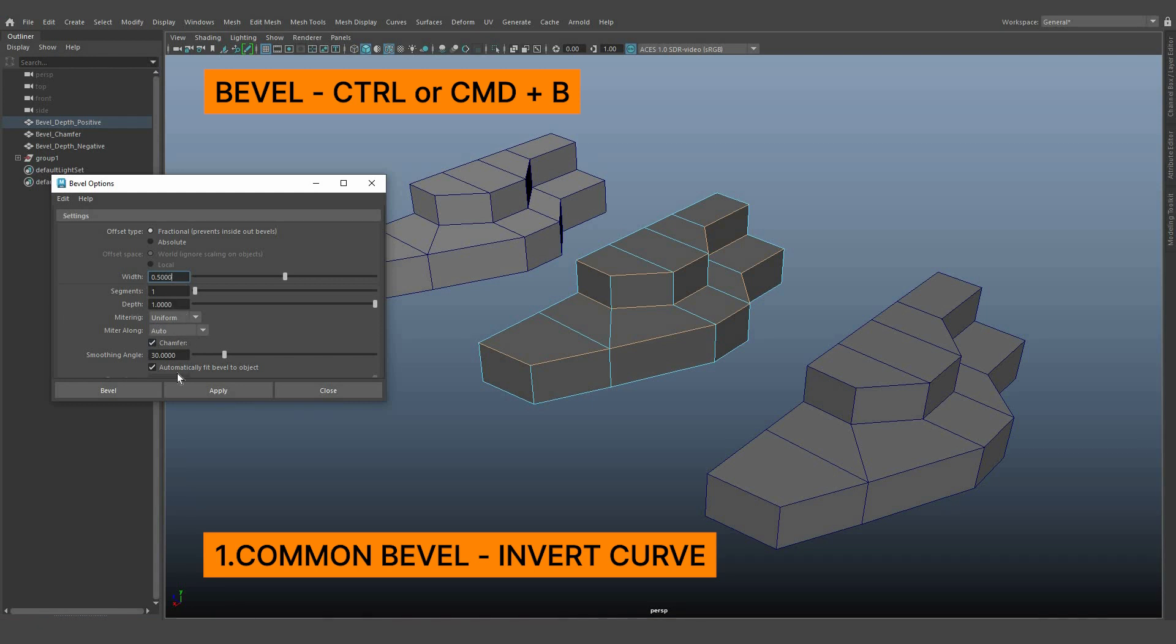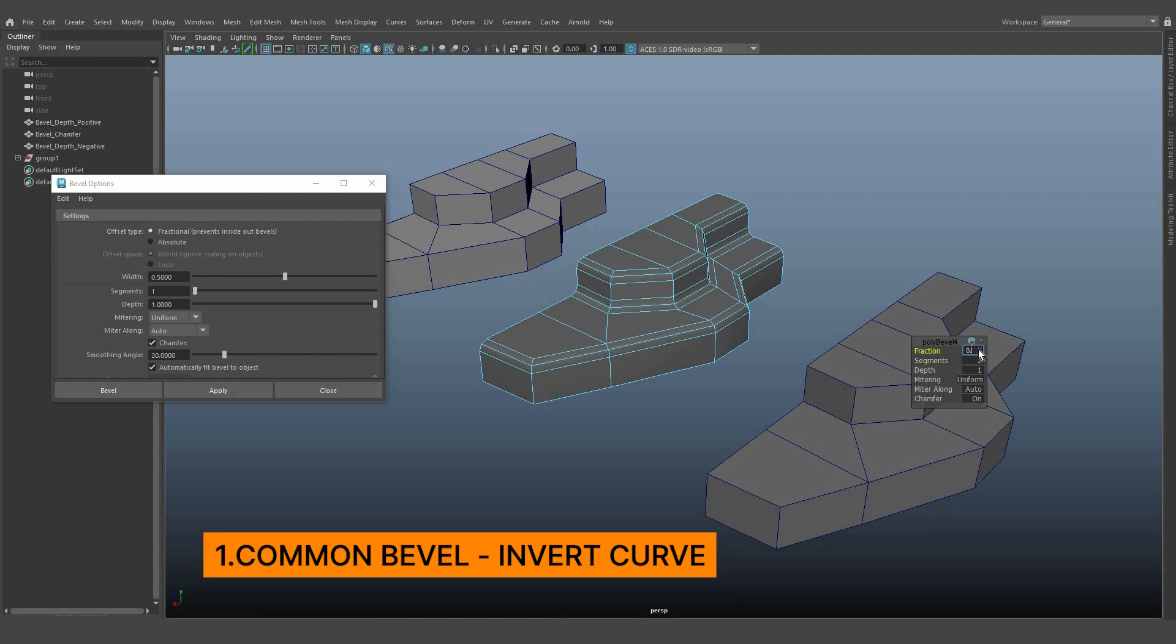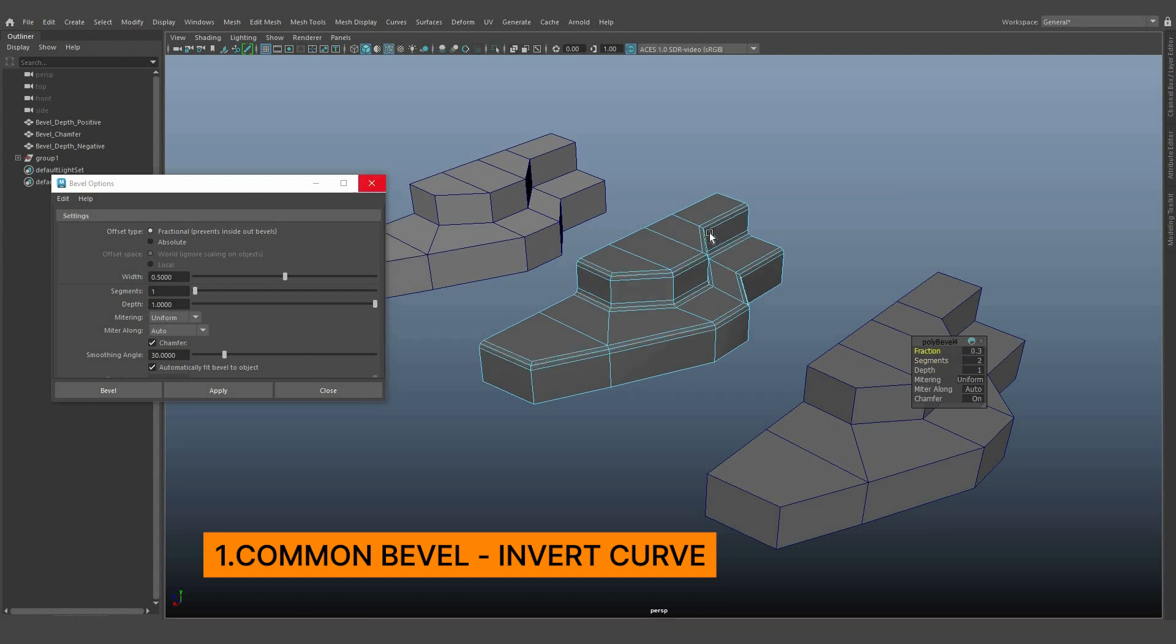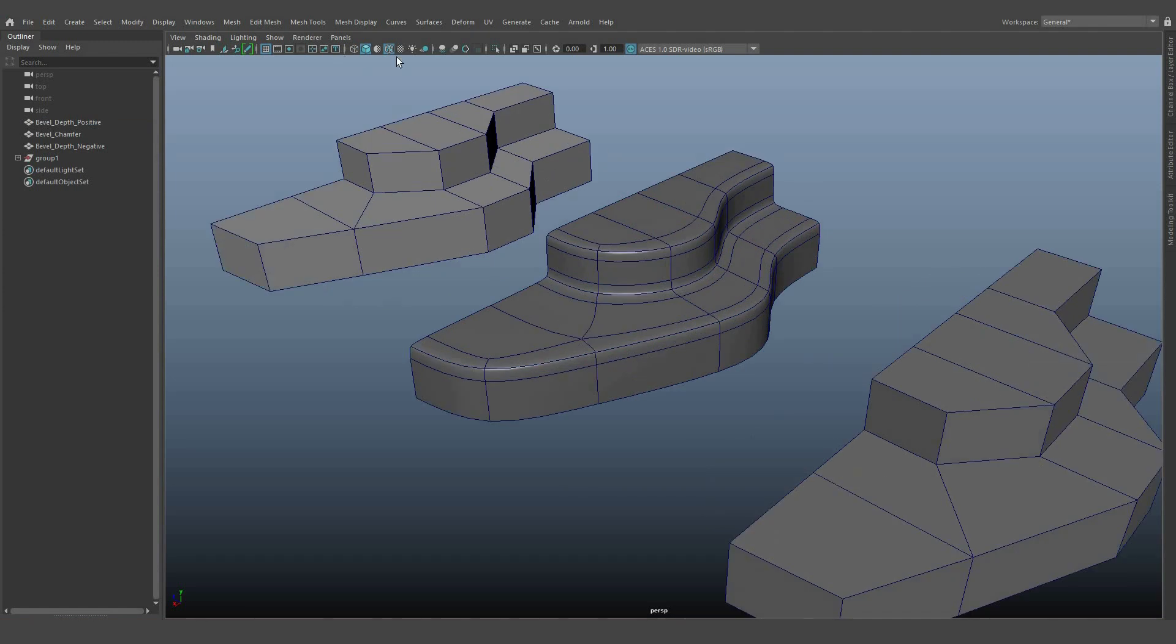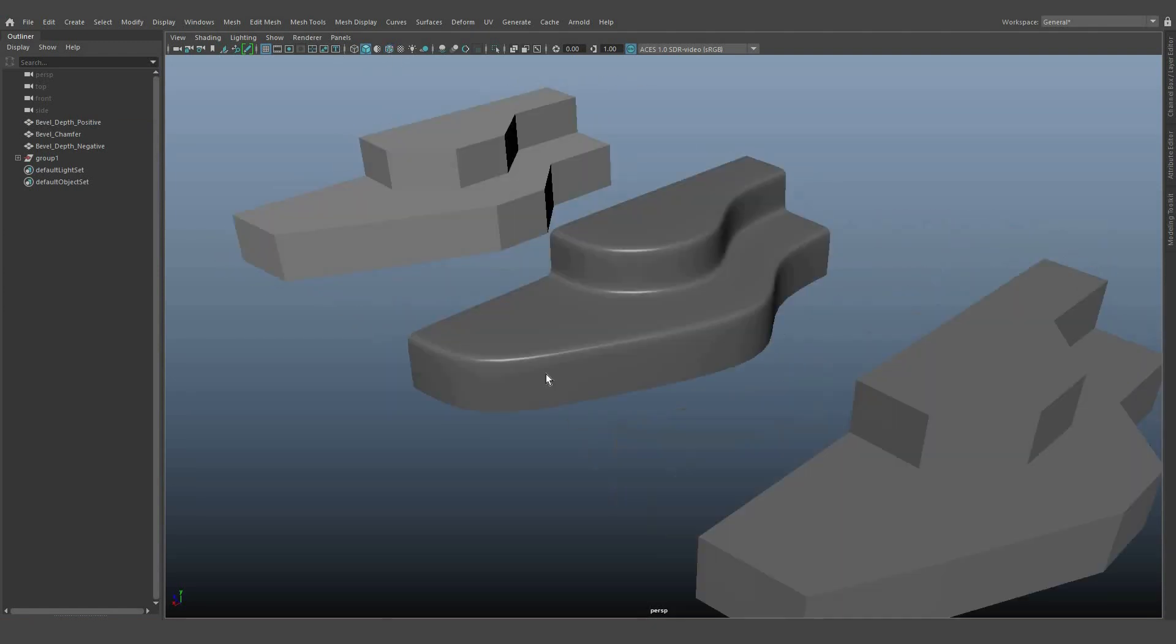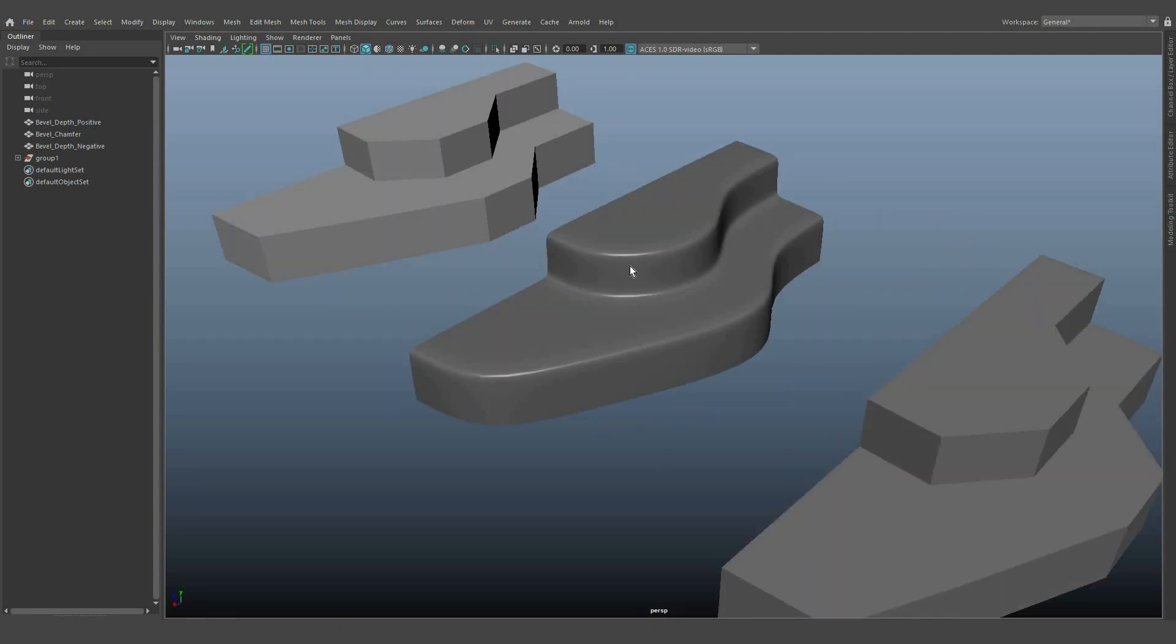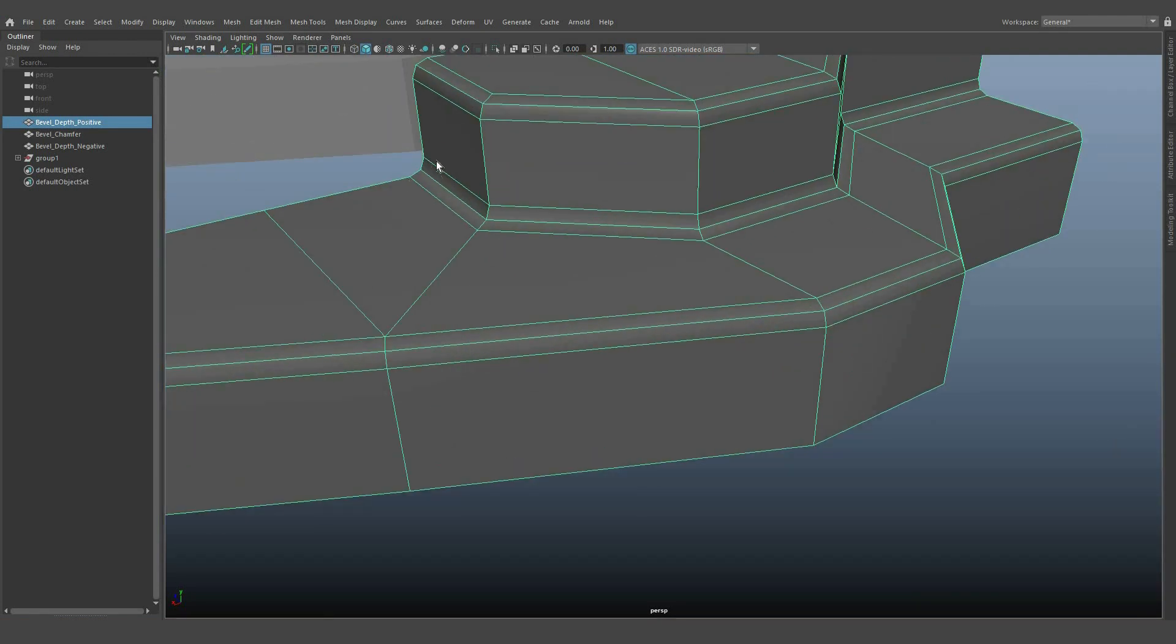Set the depth value to 1, turn on chamfer, and choose uniform miltering. Look at the results with smooth curves. You'll notice that the edges have an inverted curve bend in the corners.